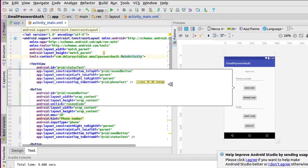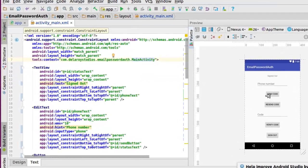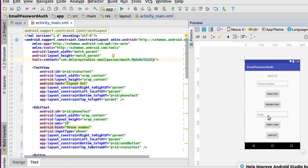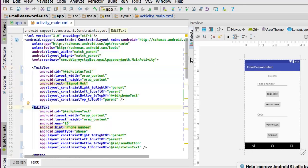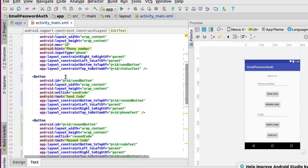In activity_main, we have a layout with a field for a phone number, a button to send the code, another button to resend the code in case you didn't receive it, an input for you to enter your code, a verify code button to get you signed in, and a sign out button. The layout is wrapped in a ConstraintLayout. We have a TextView for the status text which shows 'signed out' by default, and an EditText which takes the phone number.